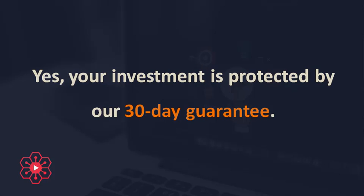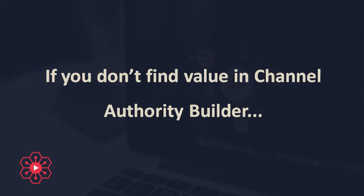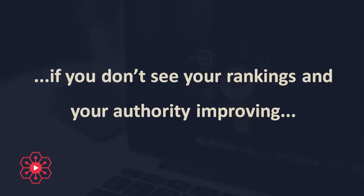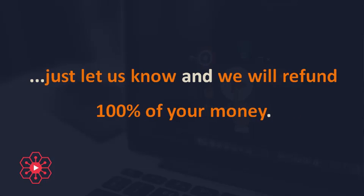Yes, your investment is protected by our 30-day guarantee. If you don't find value in Channel Authority Builder, if you don't see your rankings and your authority improving, just let us know, and we will refund 100% of your money.